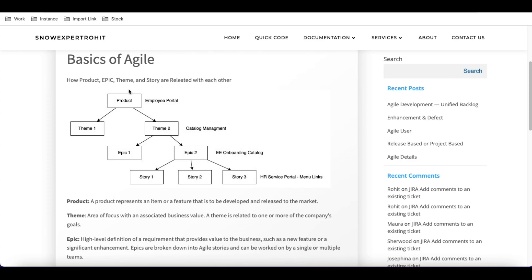These are the four users we discussed in our previous sessions. If you haven't watched those, I request you to go and watch them.